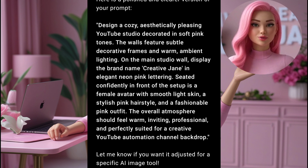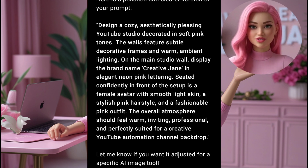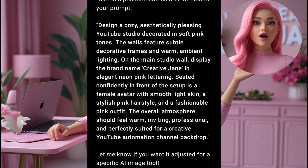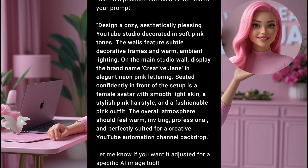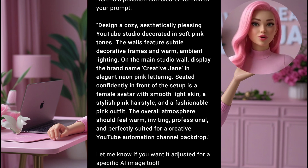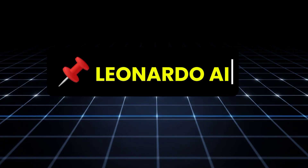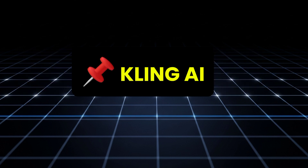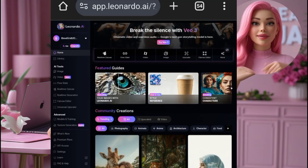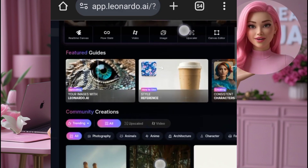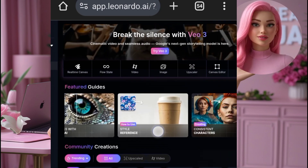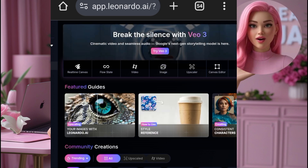Now that ChatGPT has helped us create a detailed prompt for our AI talking avatar, it's time to move to the next step — actually generating the image we'll use for our avatar. There are several powerful AI image generation tools available today, like Leonardo AI, Google Image FX, Kling AI, and many more. But for this tutorial, I'll be using Leonardo AI because it's beginner-friendly, generates high-quality realistic images, and it's absolutely free to use.